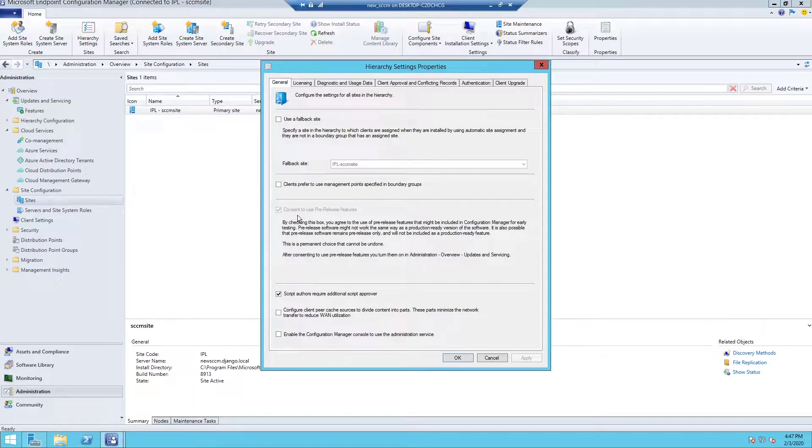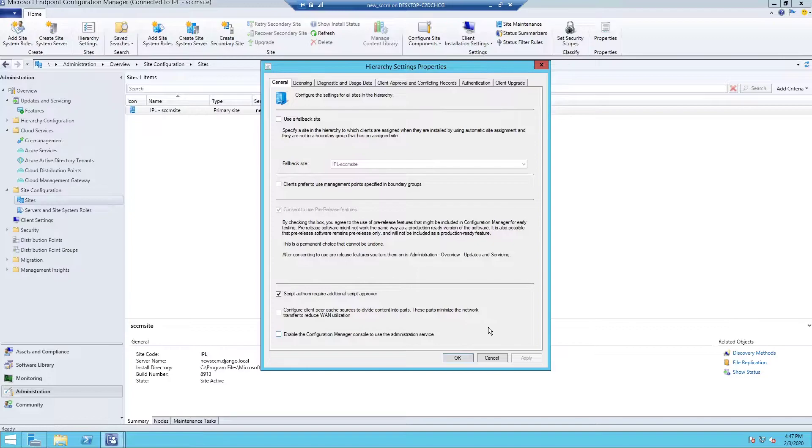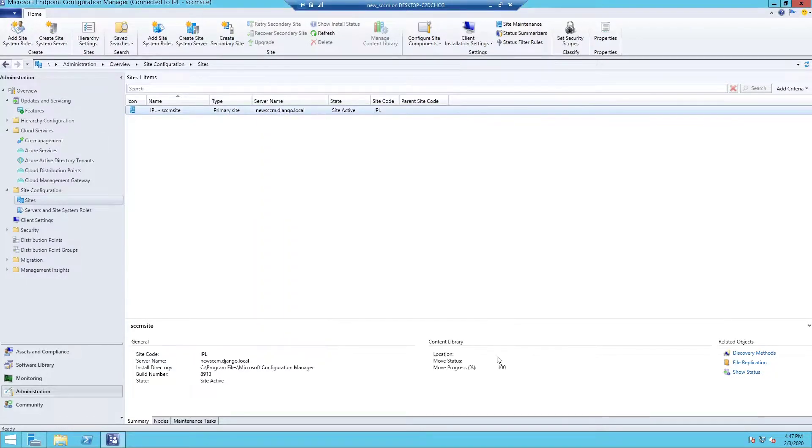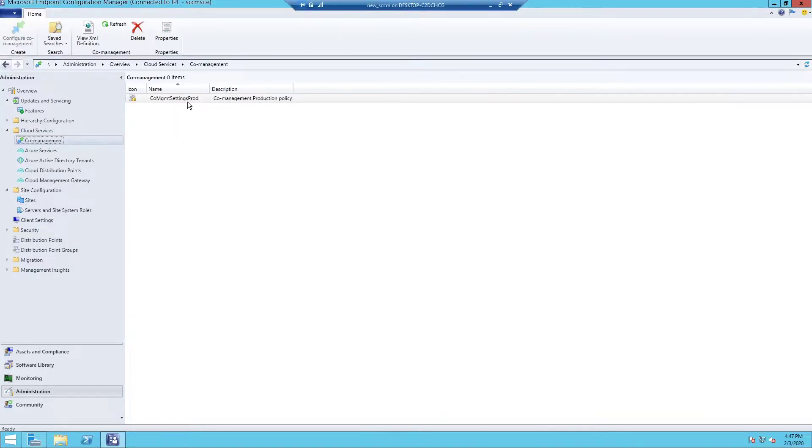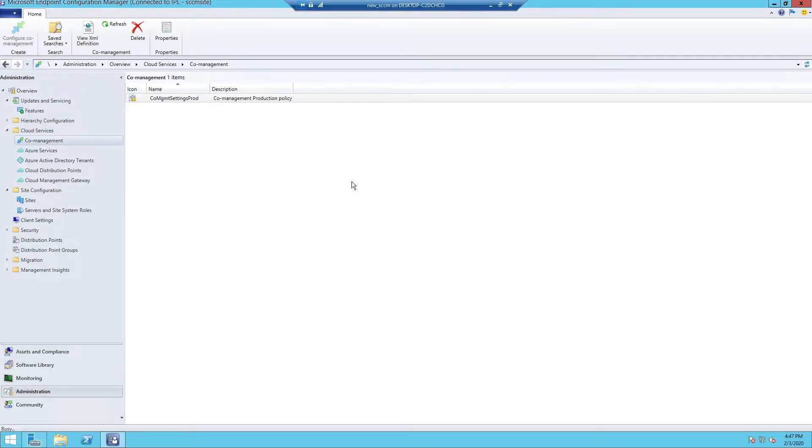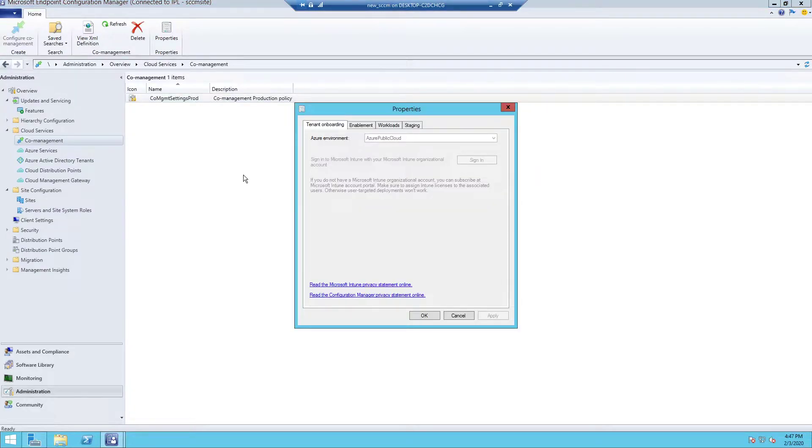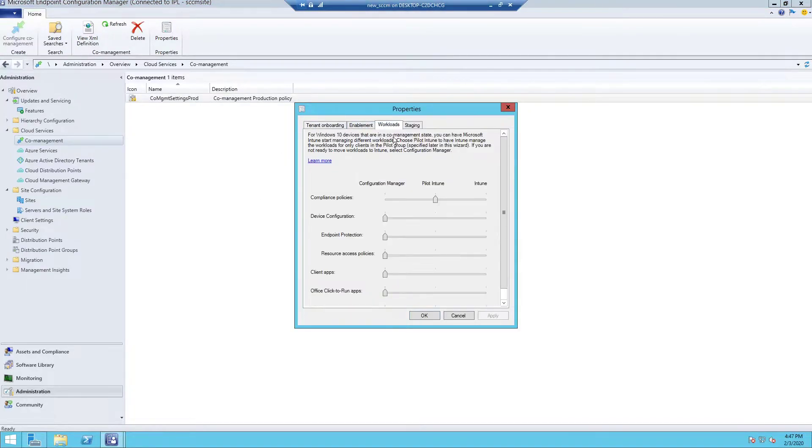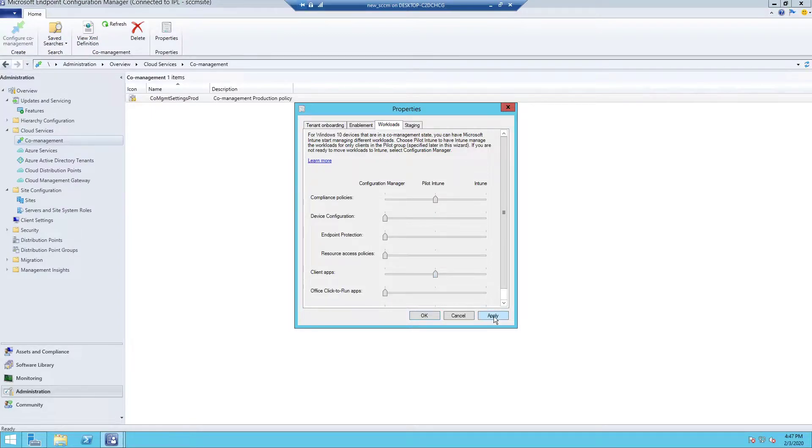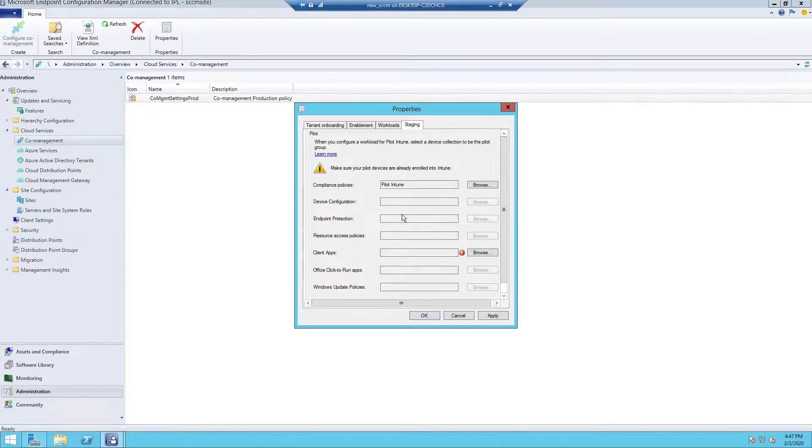And check this box: consent to use pre-release features, which I already did. So in my environment I get the setting to transfer the workload to Intune. So I'm gonna transfer it to pilot Intune for now, which is targeted to a collection which only has one Windows 10 computer.